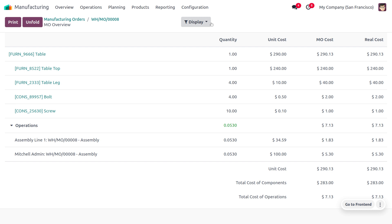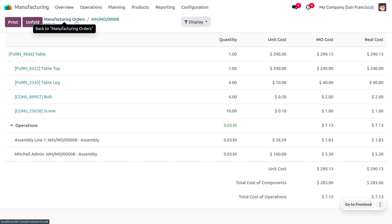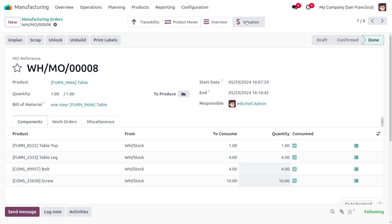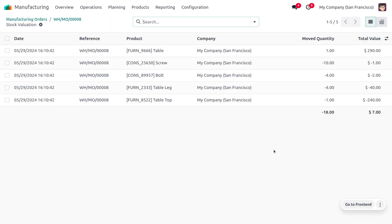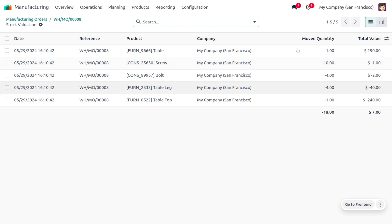You can also view the Overview, which shows quantity used, unit cost, MO cost, and real cost. The MO cost is calculated based on the component prices. The Valuation section shows the number of quantities — components consumed are indicated with a negative sign, and the manufactured product is indicated with a positive sign. That covers everything about manufacturing in one step in Odoo 17.